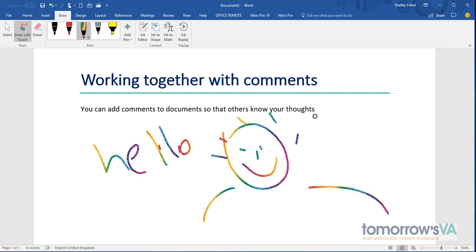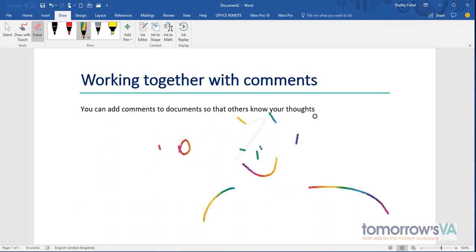If I don't want this on the document, I want to erase it, then I'll tap eraser and I can remove all of that ink that I've just added.